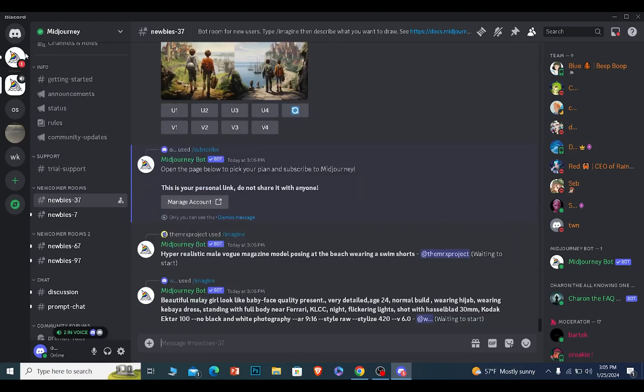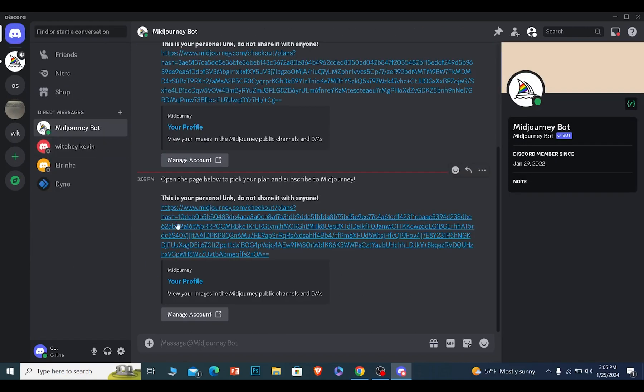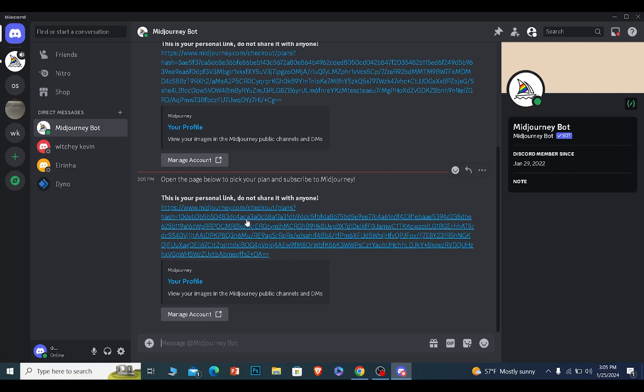Once you get this link, a Discord bot is going to message you, which is the MidJourney Discord bot. Click on MidJourney Discord bot, and as you can see, it has given you this link. This link is a personalized link which is linked with your Discord server.